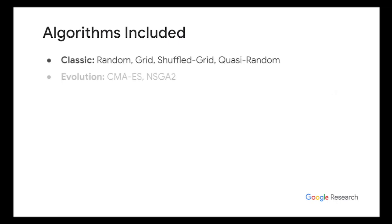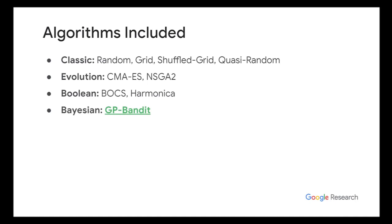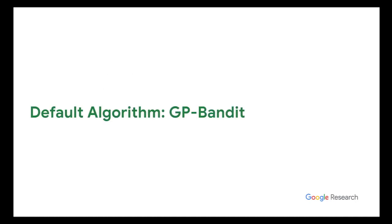So the algorithms that are supported include classic ones like random search and grid search, evolutionary ones like CMAES and NSGA2, more esoteric ones like Box and Harmonica which only support Boolean search spaces. And then, the last one I do want to talk about is the default algorithm, which is the Bayesian optimization one, the GP bandit. Before that, actually, are there any questions about the API for algorithms?